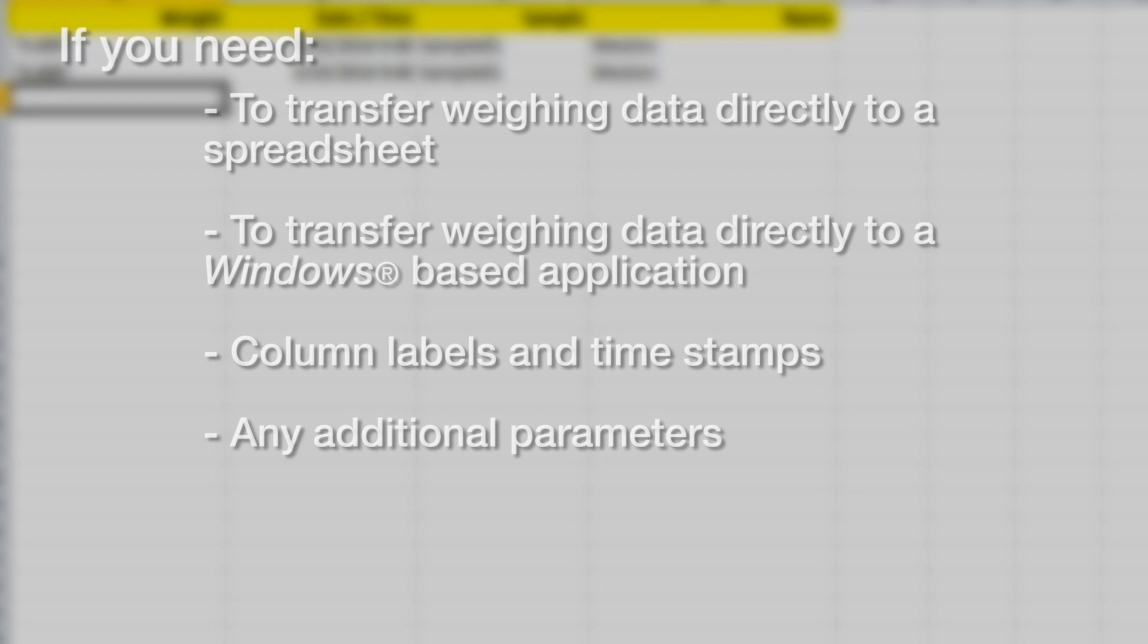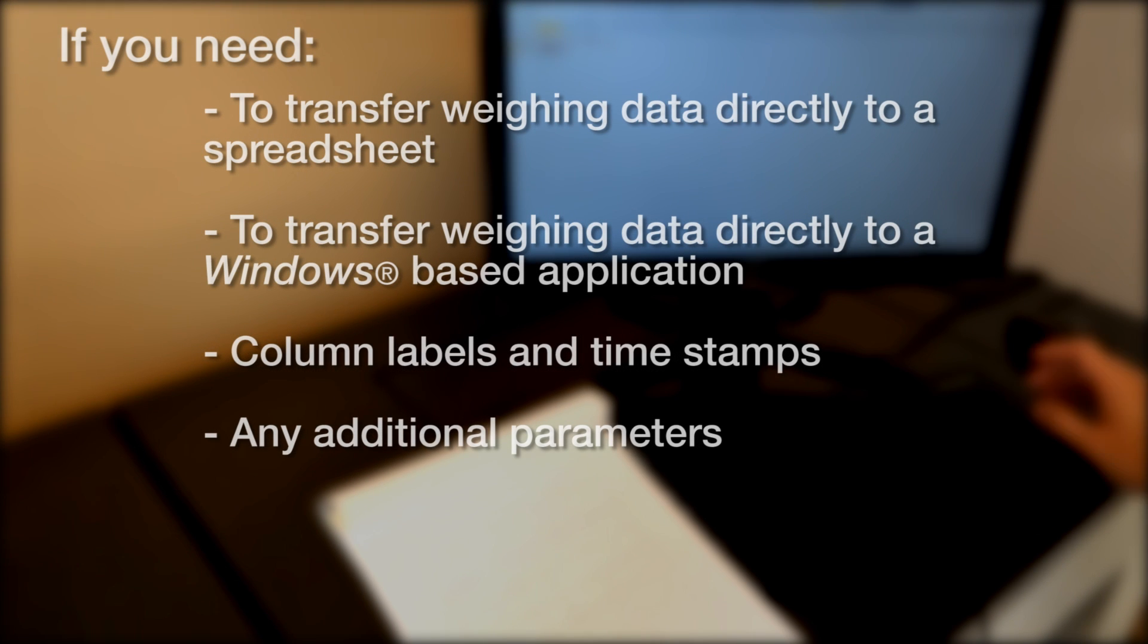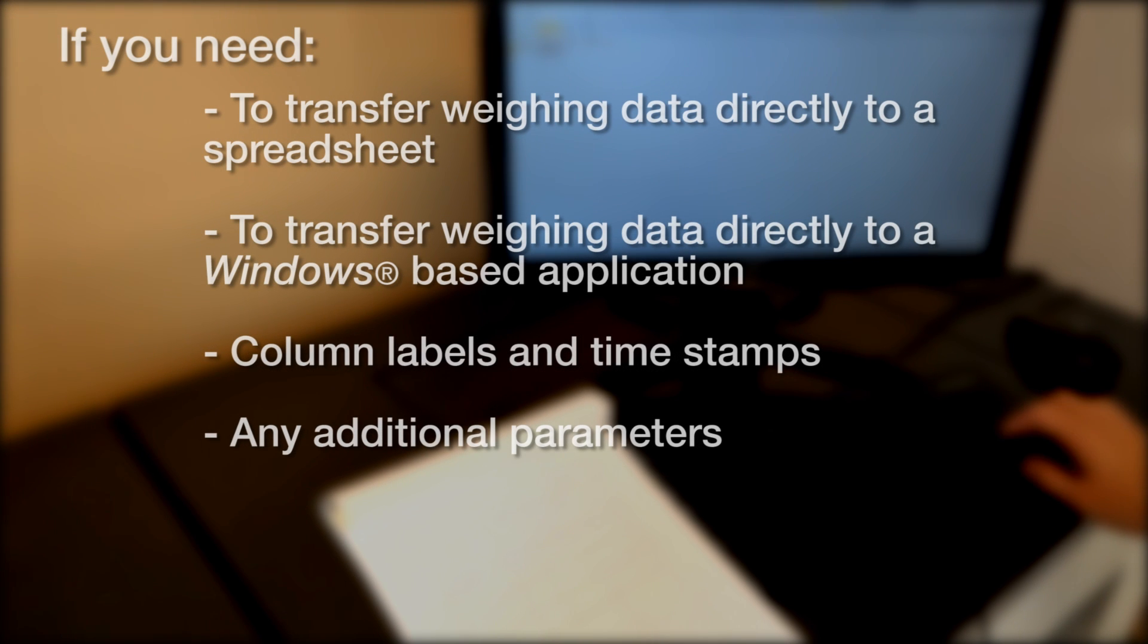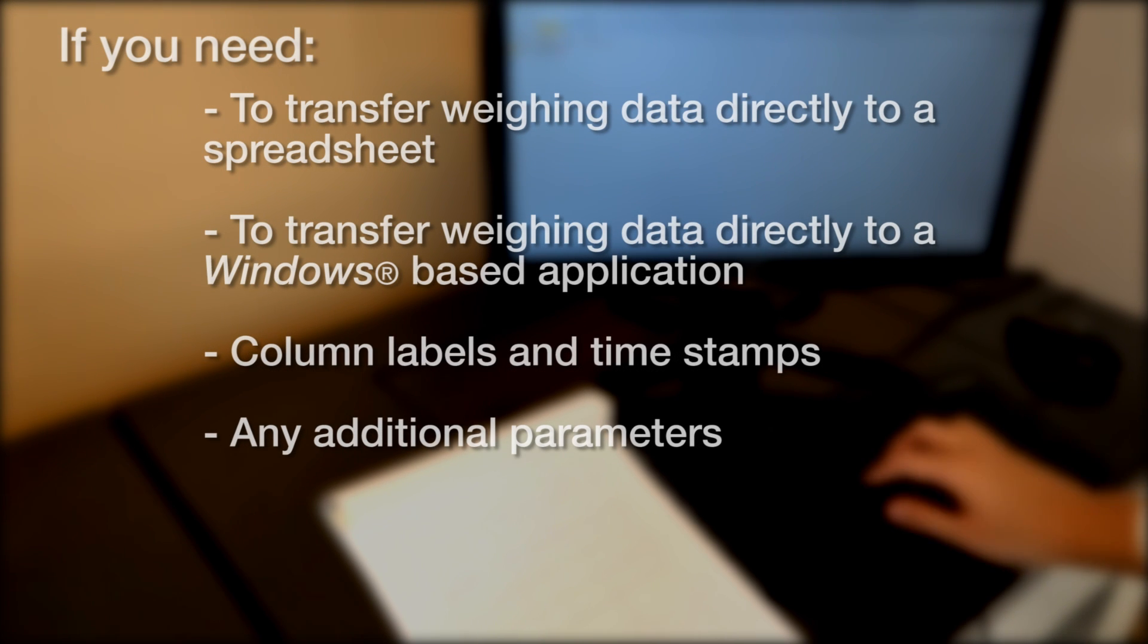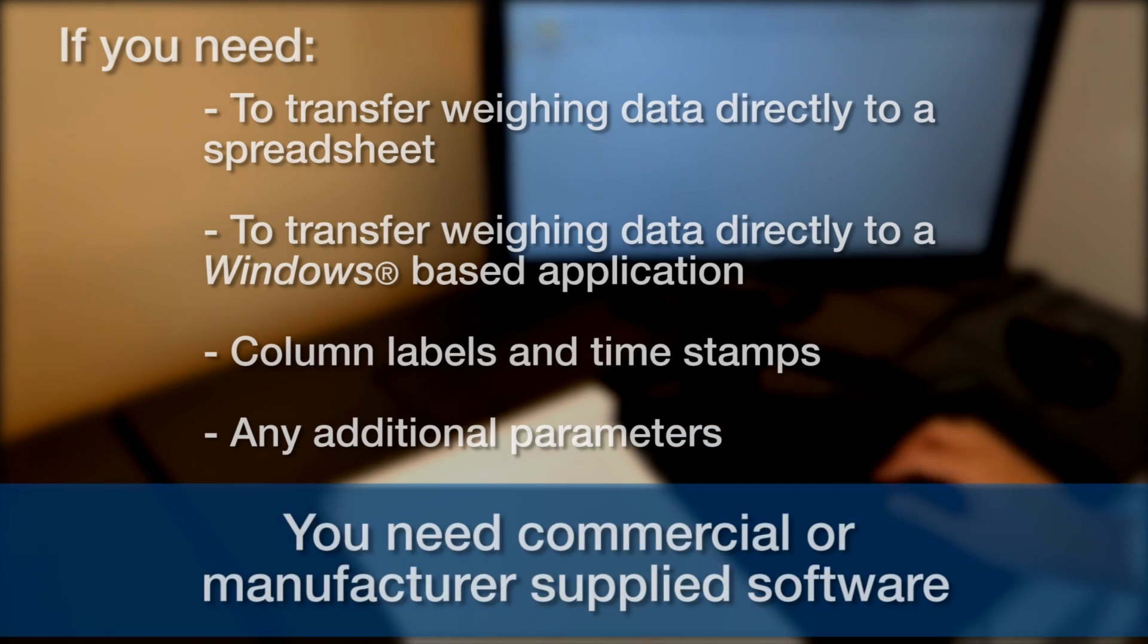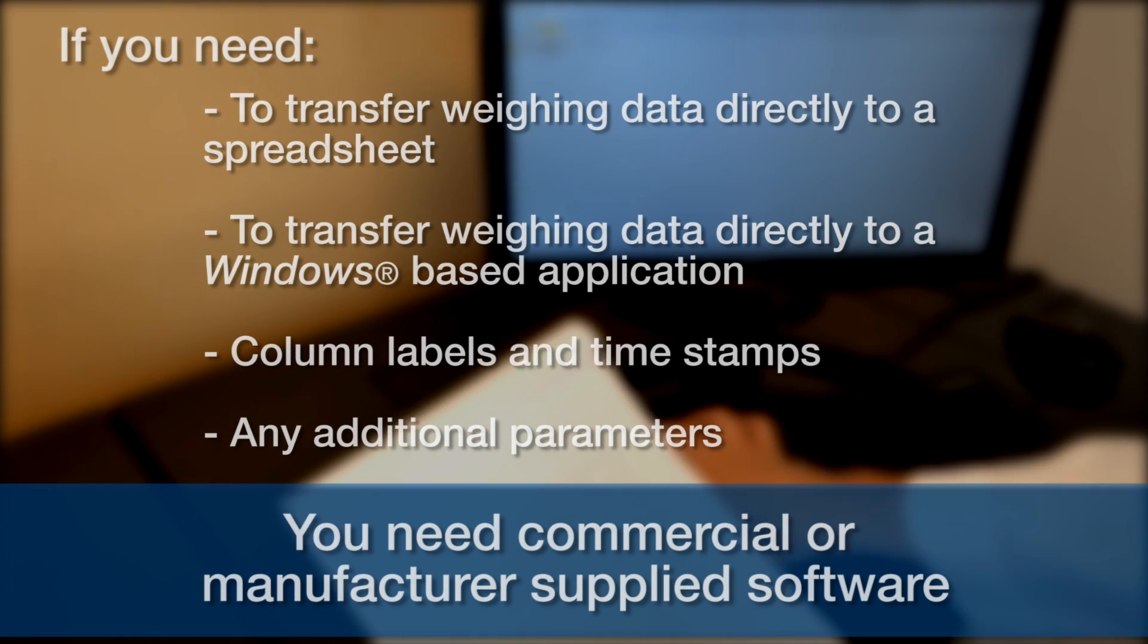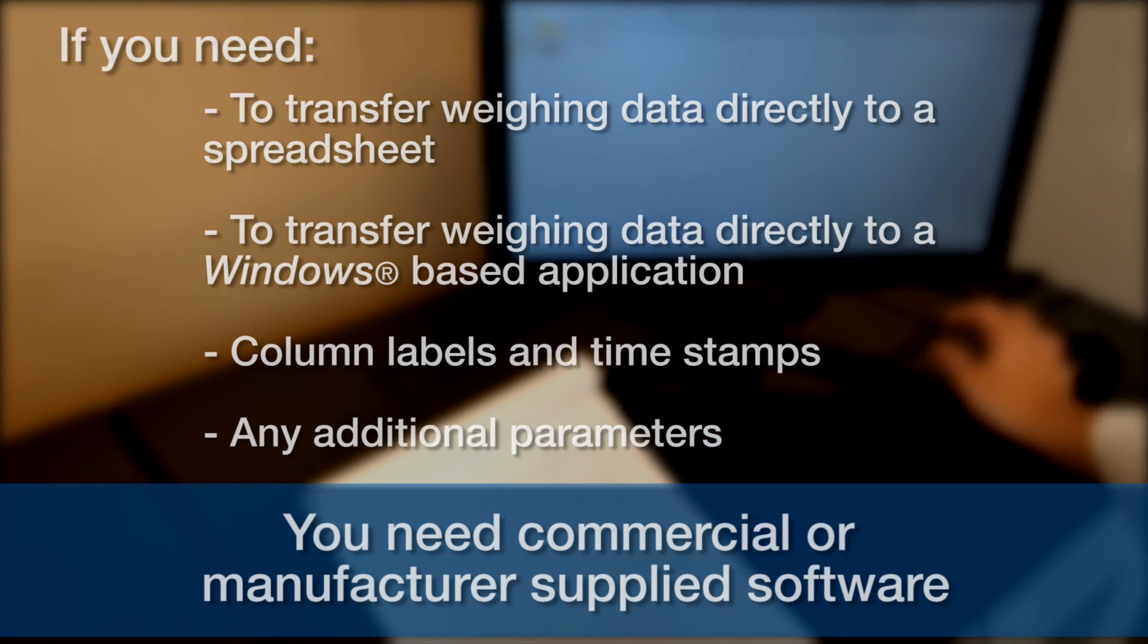If you want your data to go directly to a spreadsheet or another application, or looking for column labels, timestamps, and other added parameters, you'll need commercial or manufacturer-supplied software.